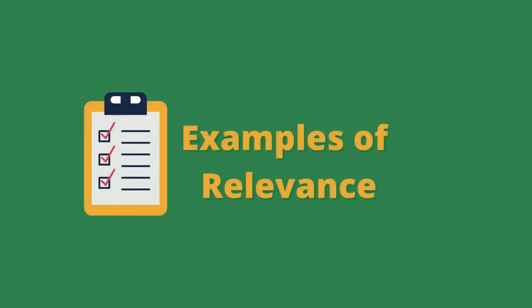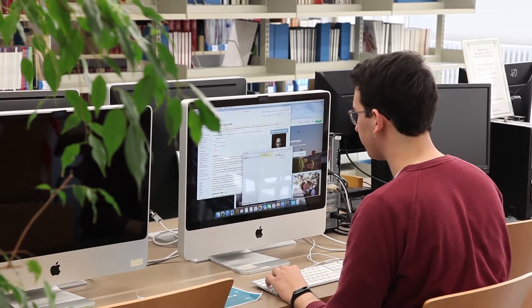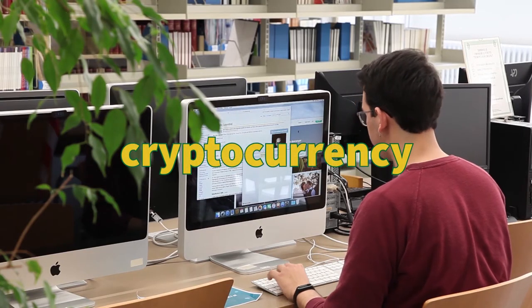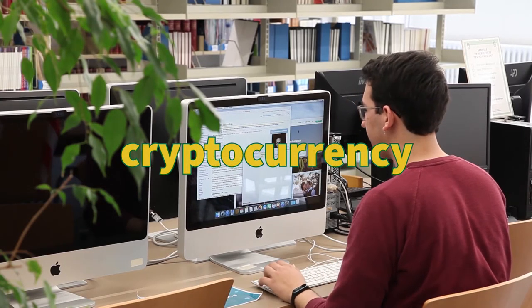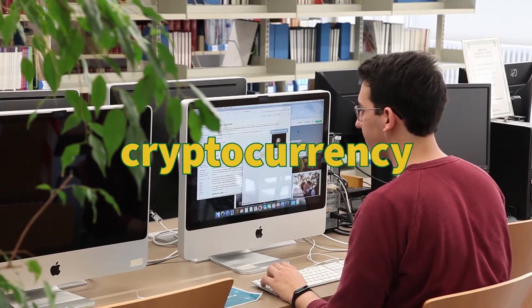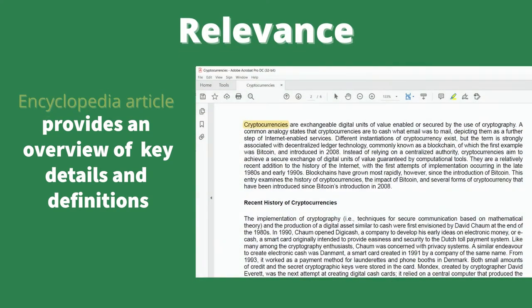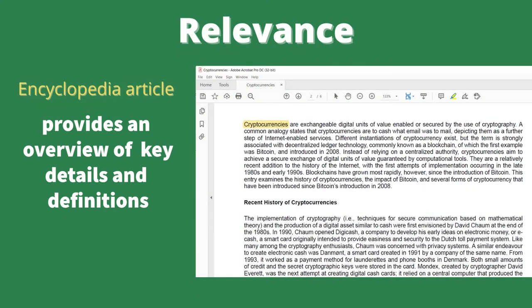Here are some examples. You're preparing a presentation on cryptocurrency. You use an encyclopedia article, which provides an overview of key details and definitions for relevant information to start your research.